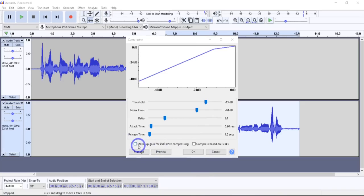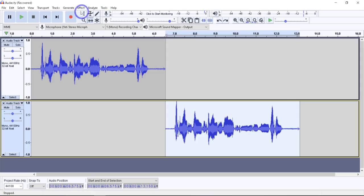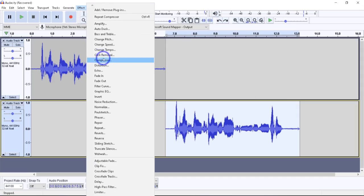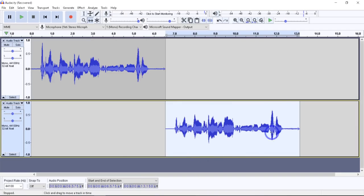I'll show you how it works. If you don't check 'Make-up gain after compression,' it won't do the compression boost. Let's go ahead and check that — it'll show how it looks. I hit OK and notice how much it beefed this up, then maxed it out at zero. Now I'll Control-Z, undo, and go back into the compressor. I'll uncheck that, and now if I hit OK, it levels things out but doesn't amplify it after the fact.